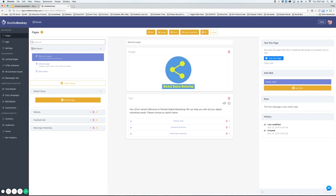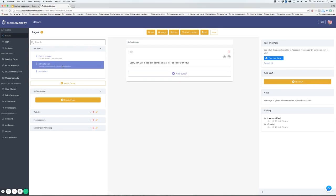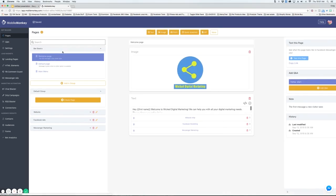You have your bot basics. This is your welcome page. This is the first page people see when they interact with your bot. You have a default page which is a page that comes up when people type something in that doesn't have a page to respond to. And then you've got your main menu. This is where you're going to want to put your home button and maybe your contact button.